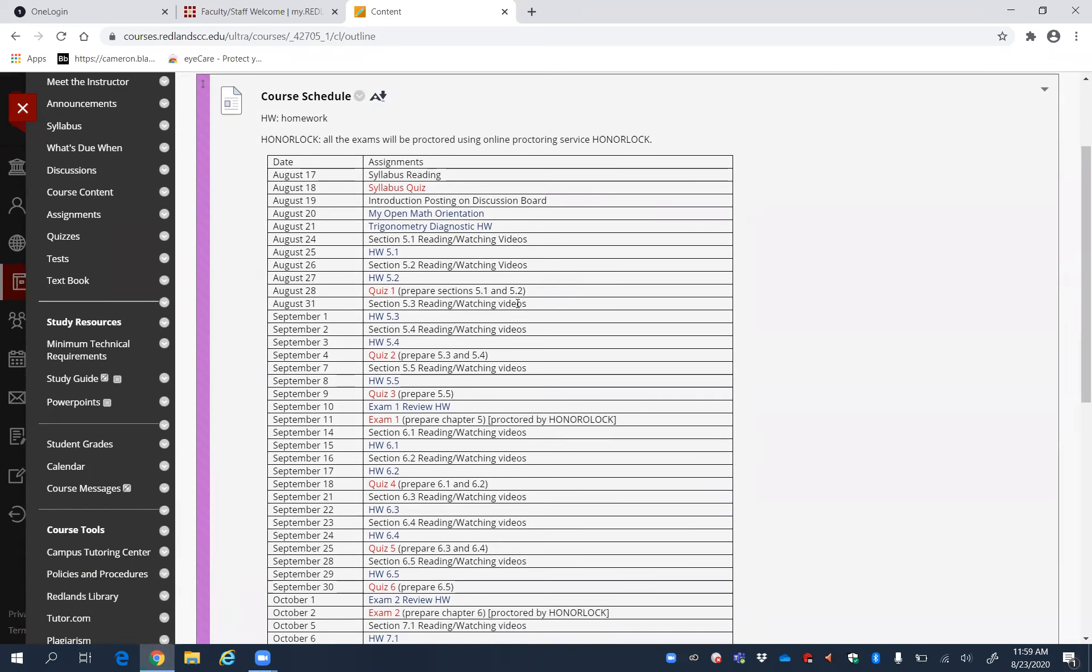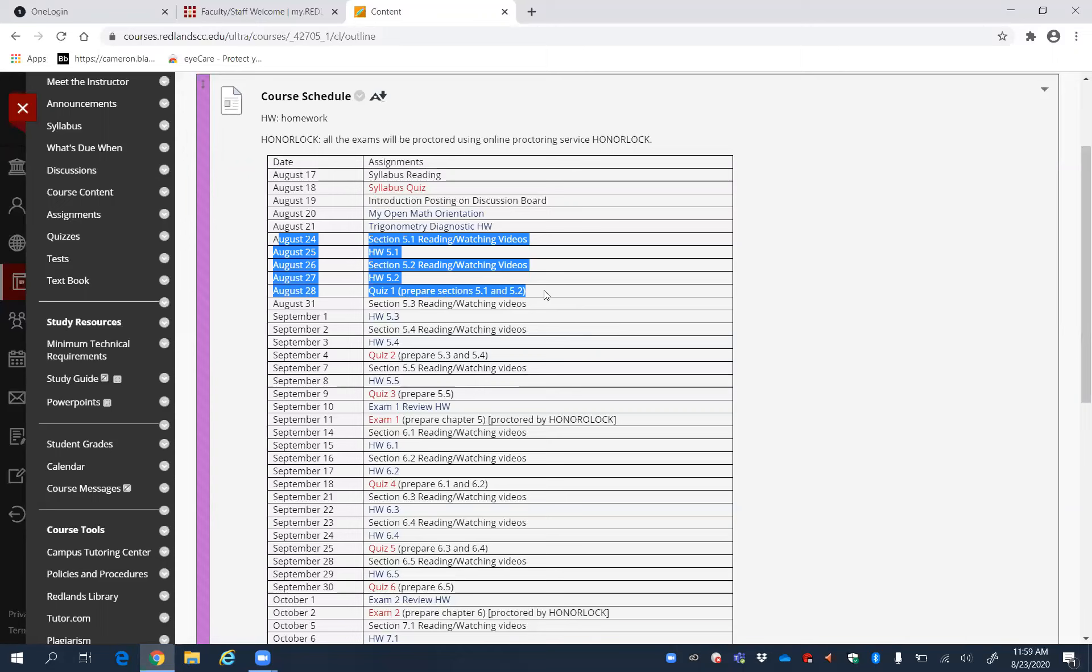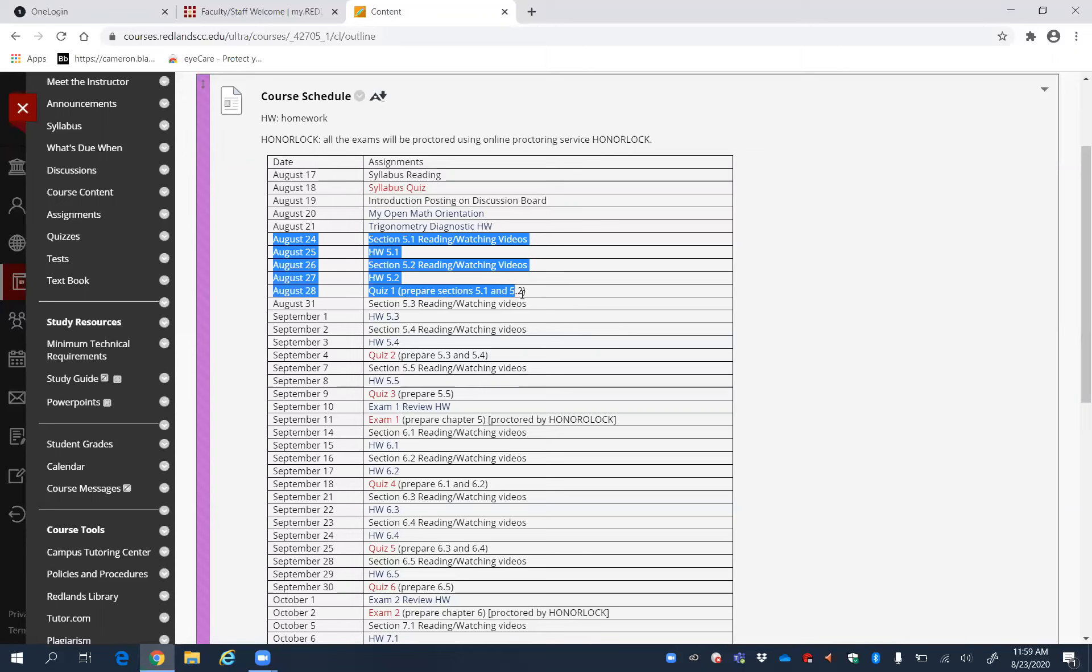Now, most of you did a very wonderful job. I see most of you finished all the required assignments already. Good job. This week, you can see that from August 24 to August 28, these are the assignments you have to do.